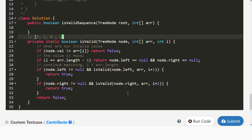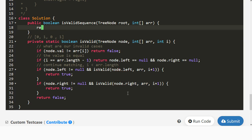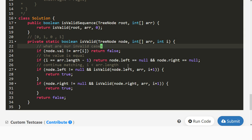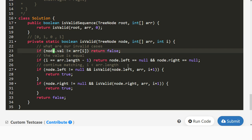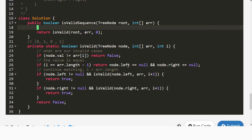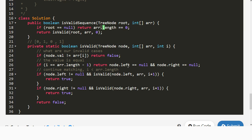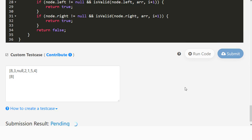That should be it for the recursion. To invoke it, we return `isValid(root, array, 0)`. In our recursion we assume the node is not null since we don't do null checks inside, so we push that check up here: if root is null, we return `array.length === 0`. If the array length is 0 and the root is null, that's a valid sequence.